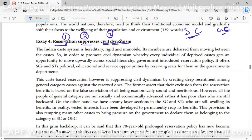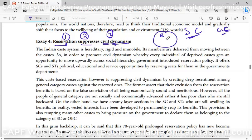When you justify it in the main body, you have to connect and identify what is the general component and what is the specific component. The broader aspect is the general component. If you compare reservation and civil dynamism, civil dynamism doesn't come within reservation, but within reservation there is civil dynamism. In civil dynamism there is no reservation. So the broader aspect is the general component, and the narrower aspect is the specific component you discuss in the main body.